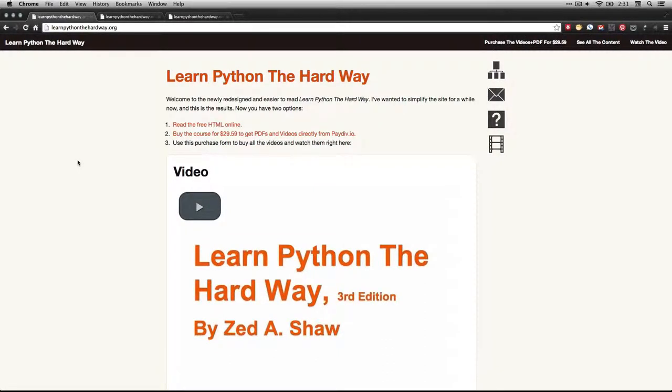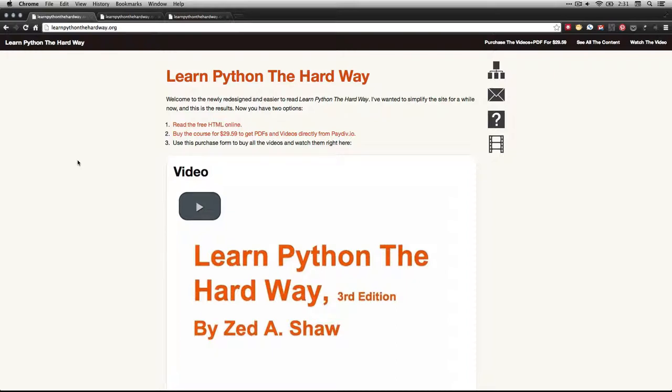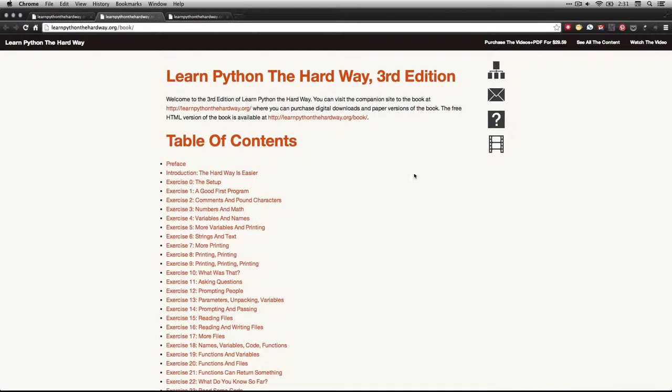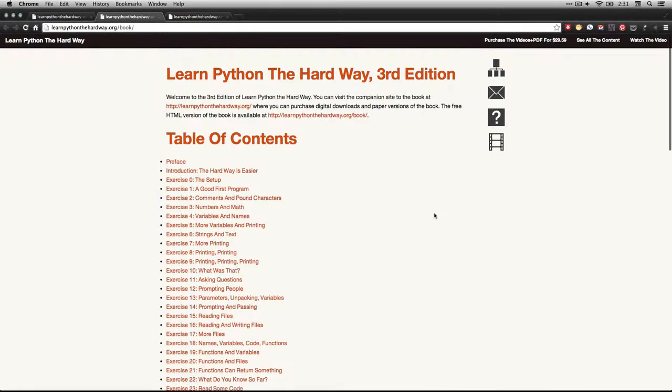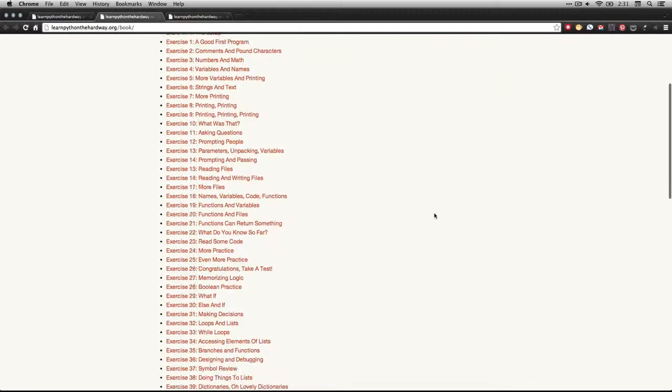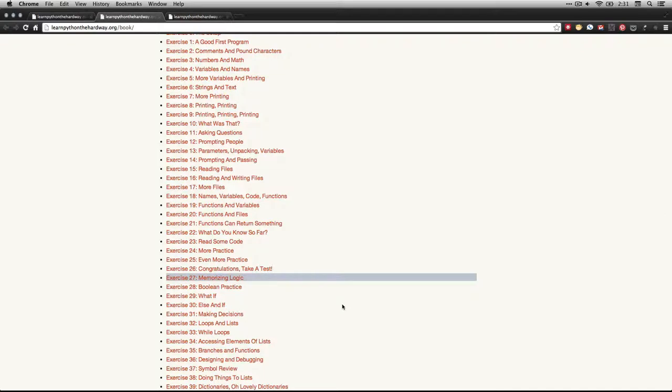Hi, this is Bart Polson, and this video is a walkthrough for an exercise from Zed Shaw's Learn Python the Hard Way. If you go to learnpythonthehardway.org, you'll be able to read his text. You can read the free HTML online, and in this video we're taking a look at exercise 27, which is called Memorizing Logic.